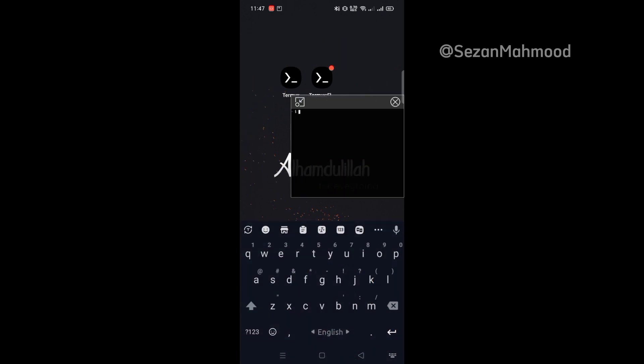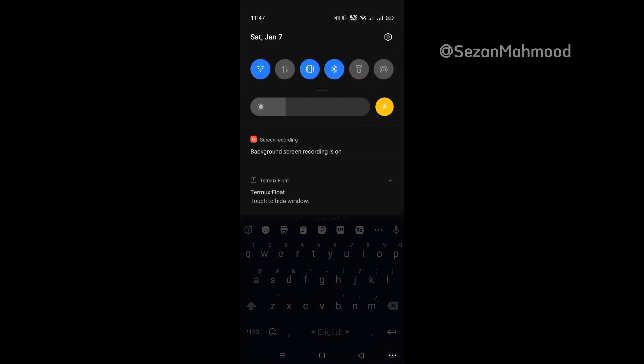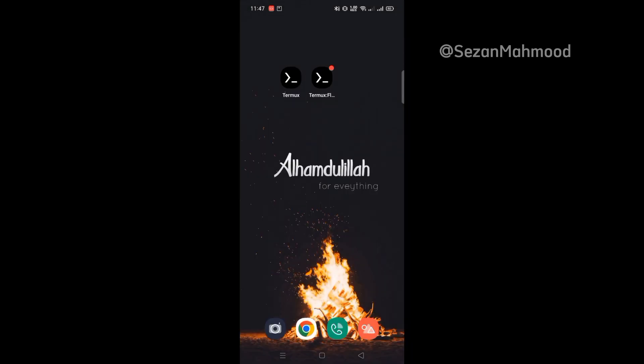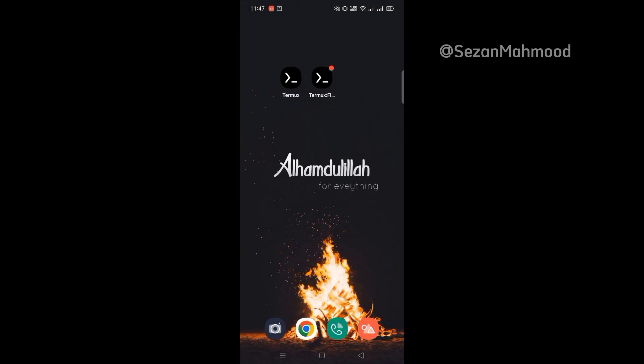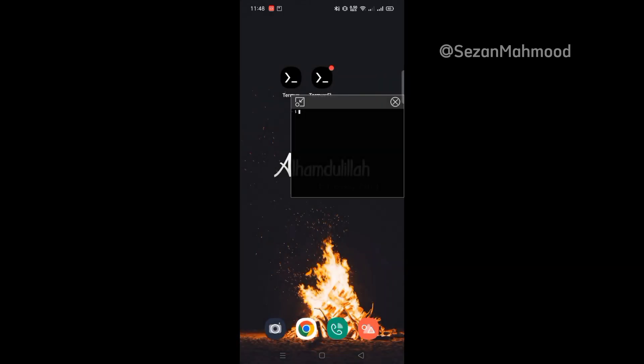You can also hide the window. Touch the Termux Float notification bar and hide. And again touch for showing.